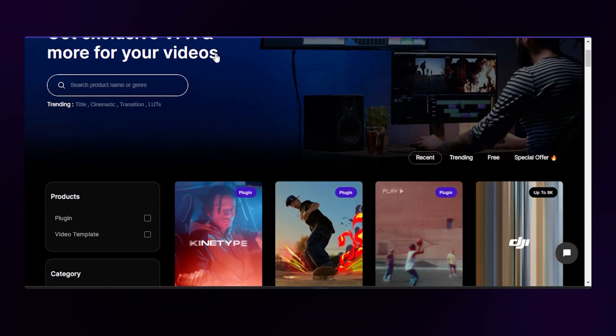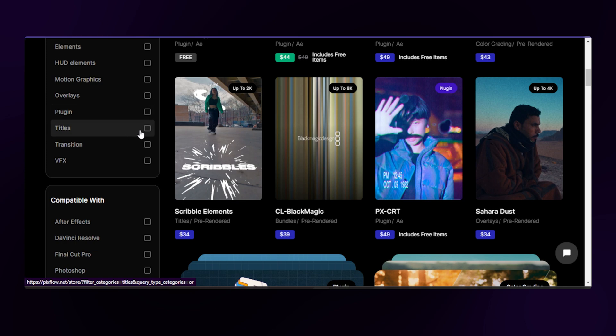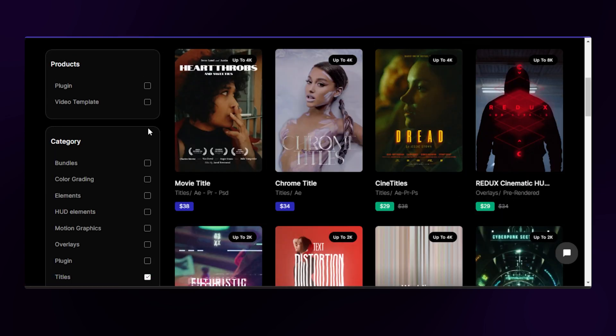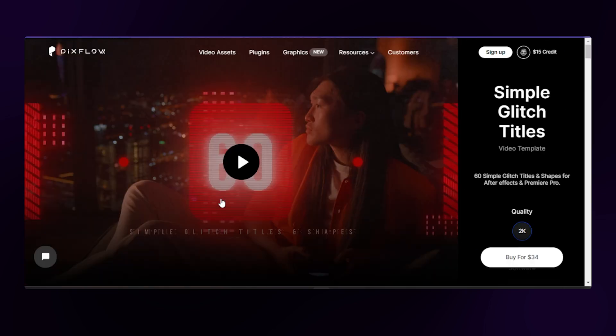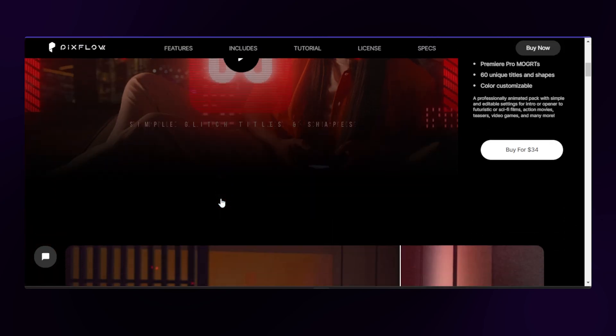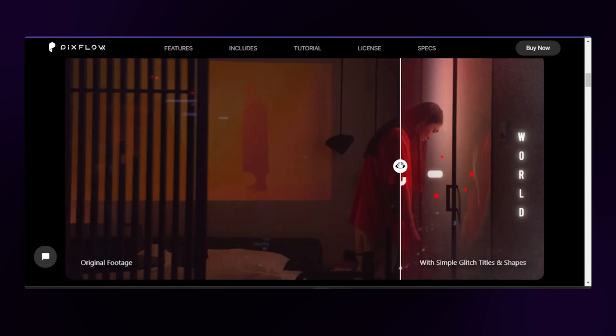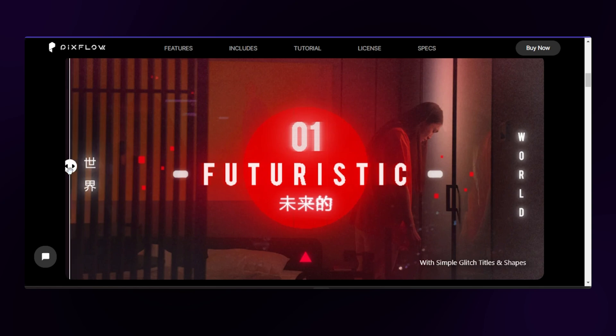Hmm, let's see. Glitch titles. This is cool enough. And I think the link is in the description.